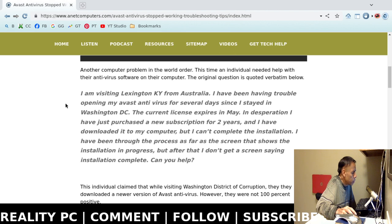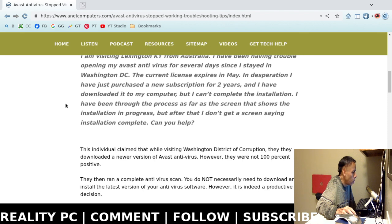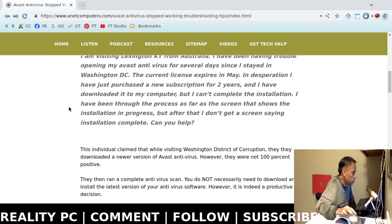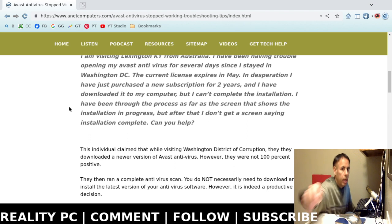We can go over some of the details because that's important when you troubleshoot. So this is their request verbatim. I am visiting Lexington, Kentucky from Australia. I have been having trouble opening my Avast antivirus for several days since I stayed in Washington District of Corruption. The current license expires in May. In desperation, I have just purchased a new subscription for two additional years and I have downloaded it to my computer, but I cannot.